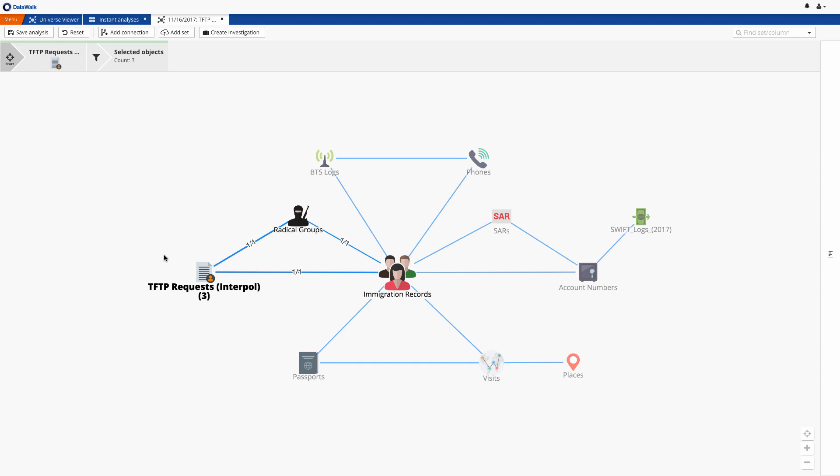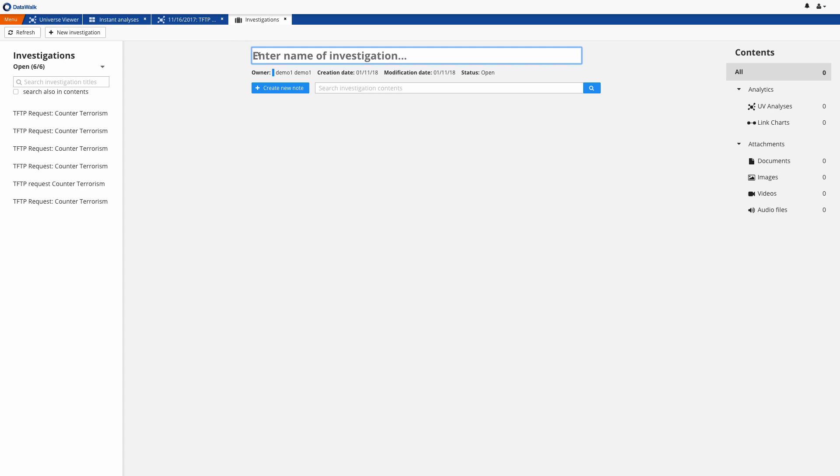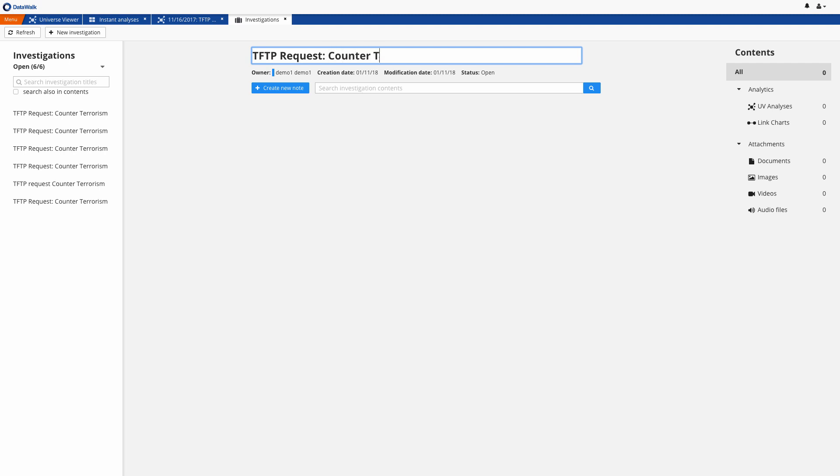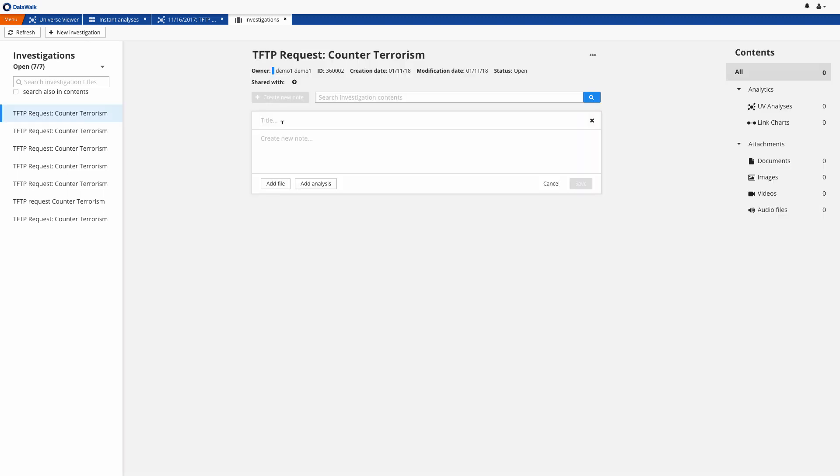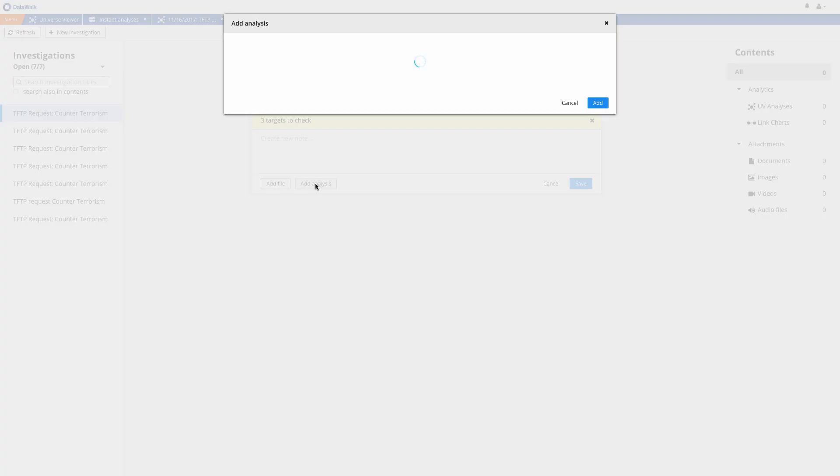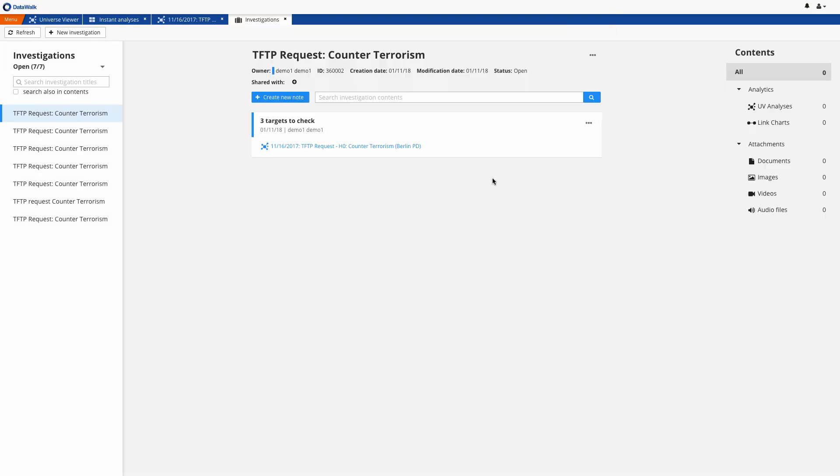In the TFTP data set, we see the three individuals of interest. We want to document our findings, so we first open the DataWalk Investigation Workspace, where we can save and share information about this investigation. We create a new folder, which we'll call TFTP Request Counter Terrorism, and we make our first entry into this new folder, which we'll call three targets to check, and we attach the TFTP Request to this entry.